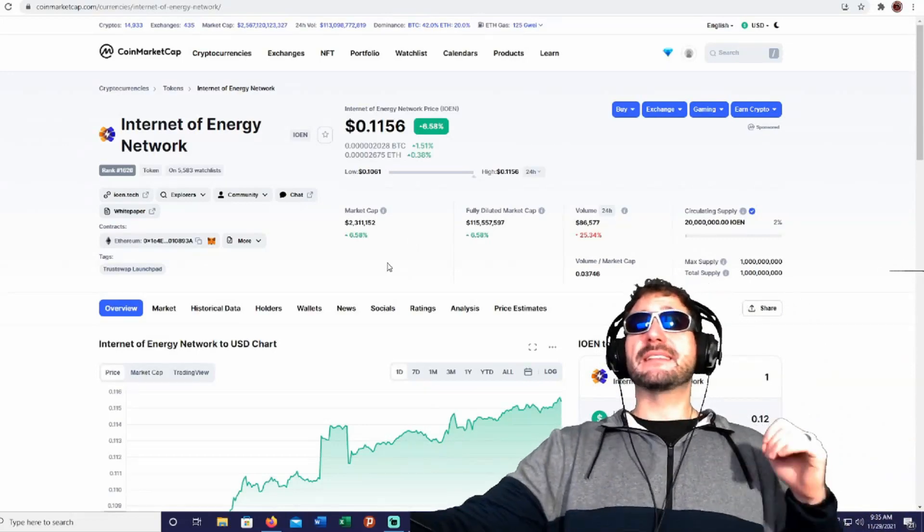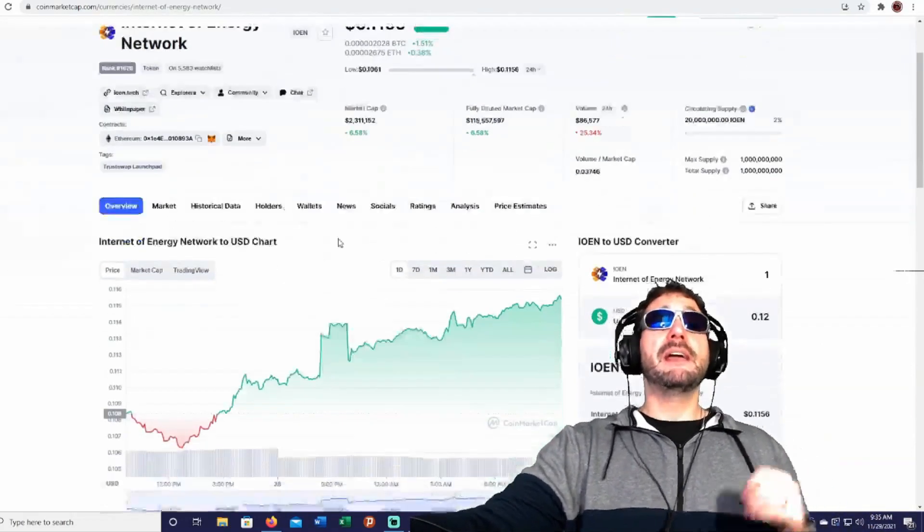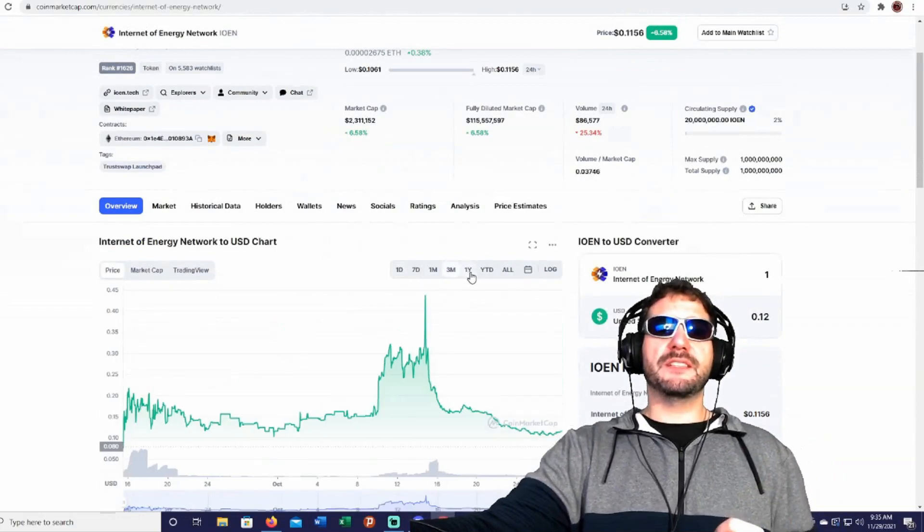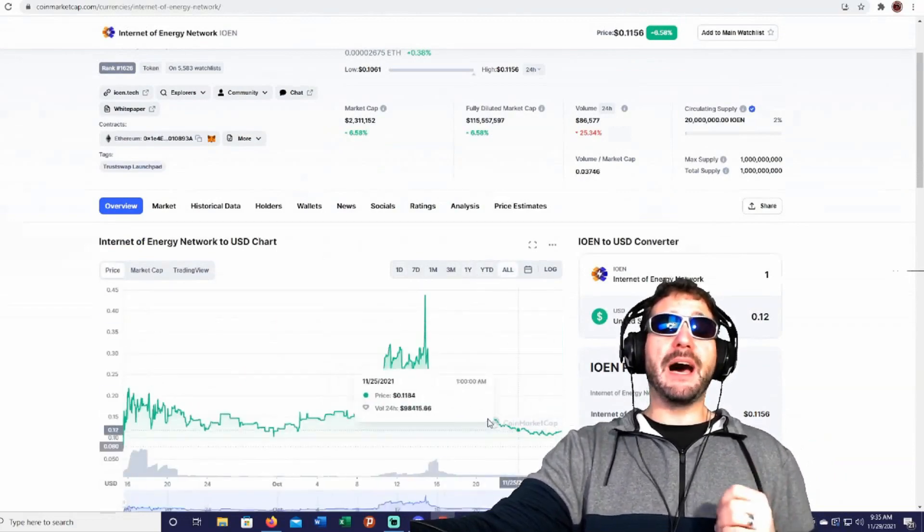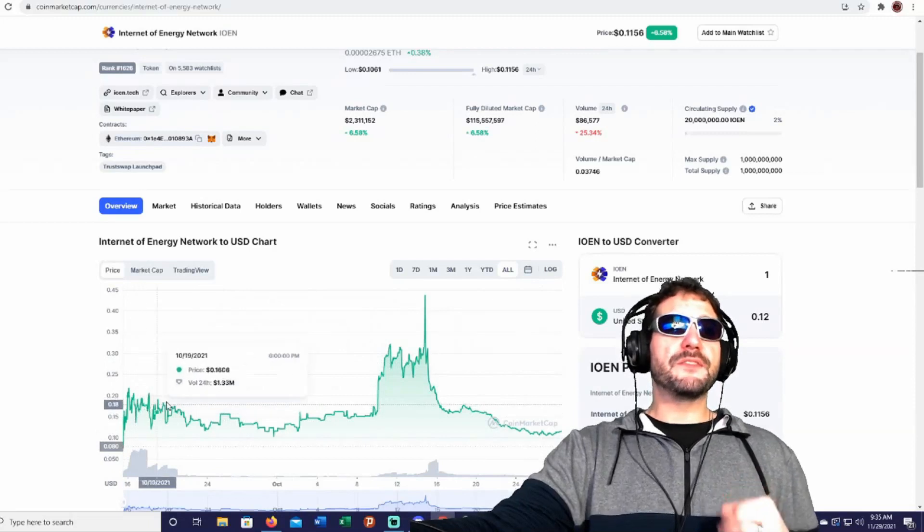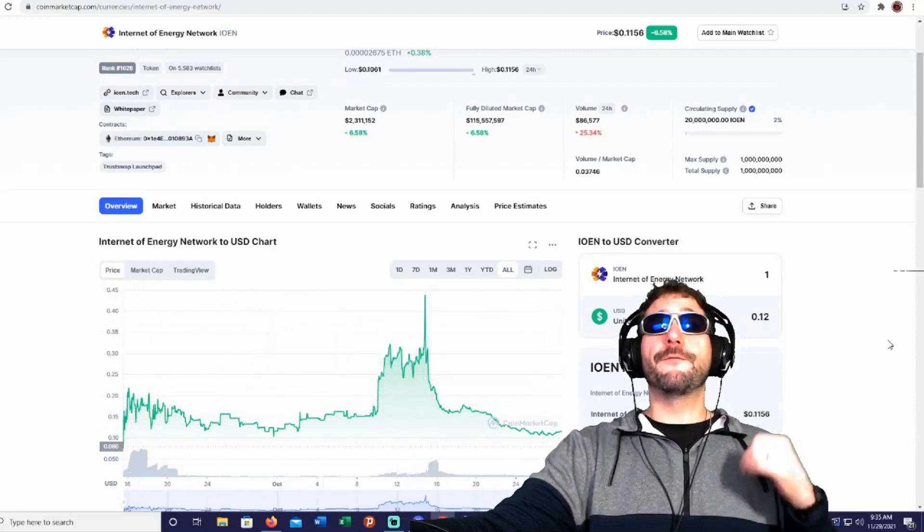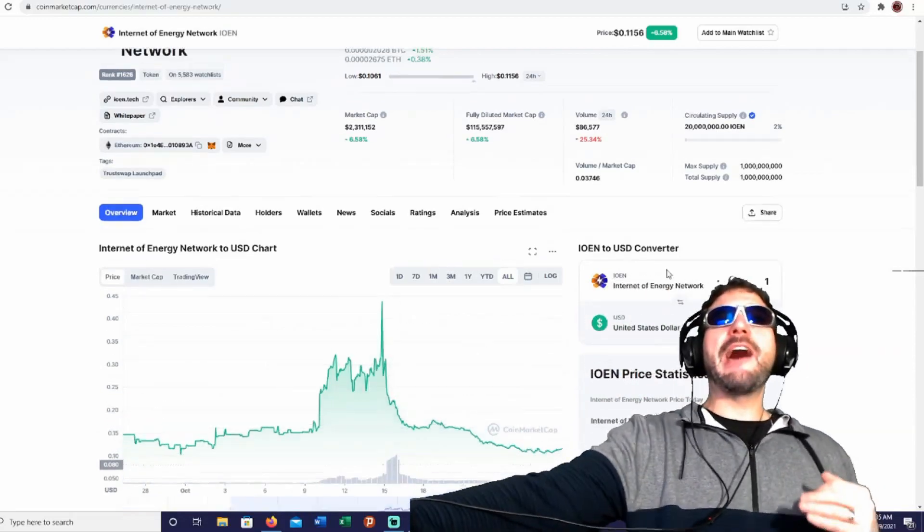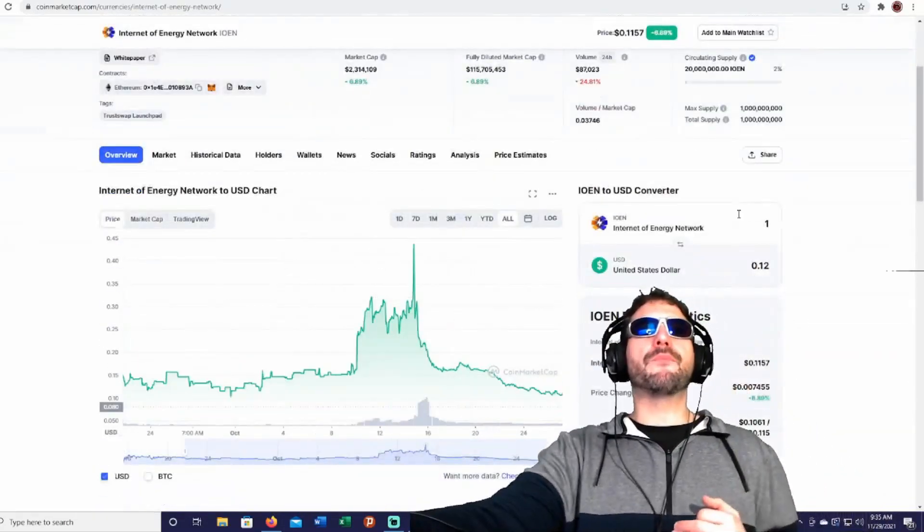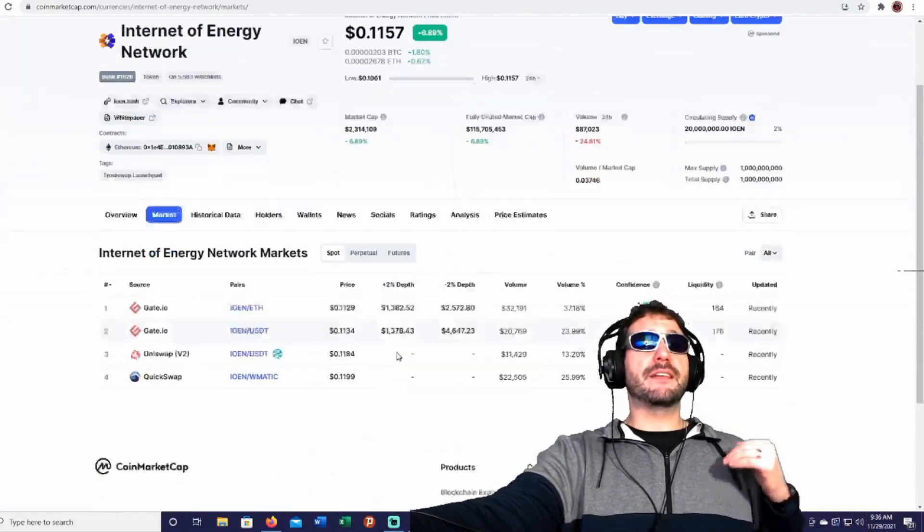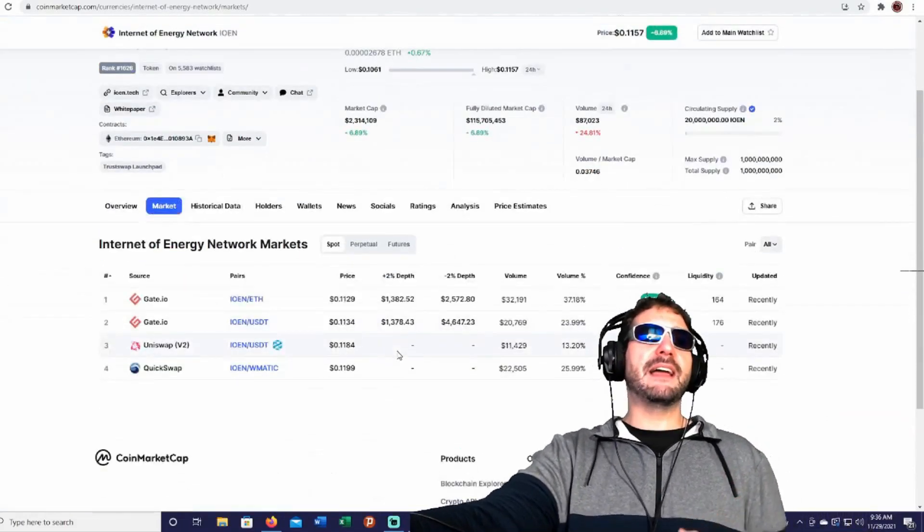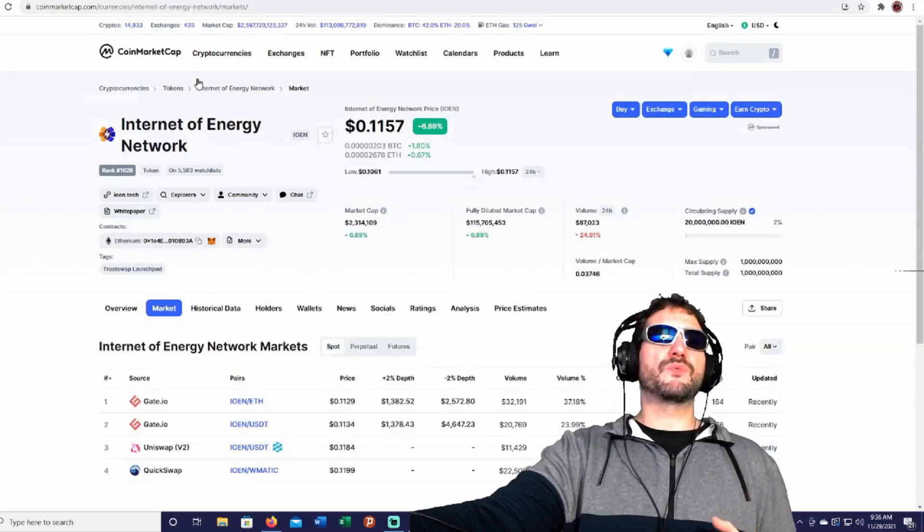It's got a $1 billion supply, and just looking at the charts here, guys, this could be a very good buying opportunity as we've seen this hit an all-time high of almost $0.45. You guys could get it now for a pretty good discounted price of just $0.11. And like I said, you guys could trade it right now. It's on gate.io, Uniswap, and QuickSwap.